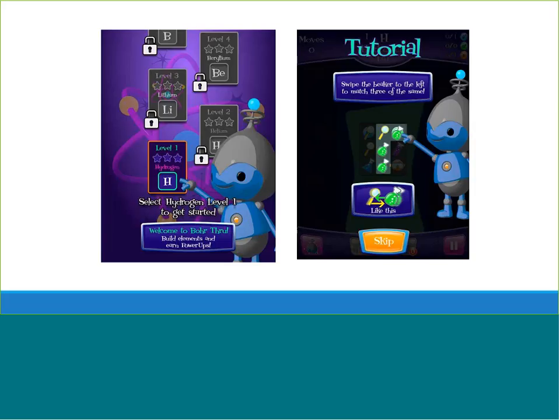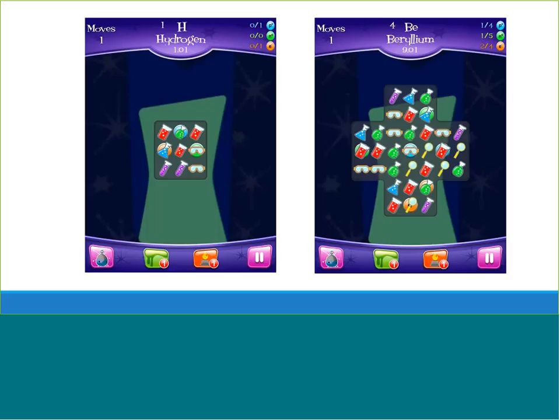Each level focuses on a different element — level 1 is hydrogen, level 2 is helium, level 3 is lithium, and so on. There is a tutorial available to explain how to play. The protons, neutrons, and electrons are hidden behind little images of lab equipment. When matches are made and moved around, the protons, neutrons, and electrons are revealed and collected. In the top right-hand corner of the app, it tells you how many of each you need to collect for each element. For hydrogen, the player only needs one proton and one electron, whereas for beryllium, the player needs four protons, five neutrons, and four electrons.